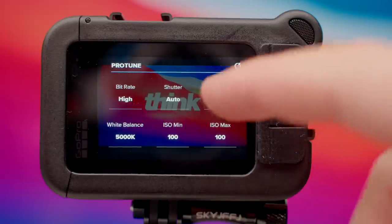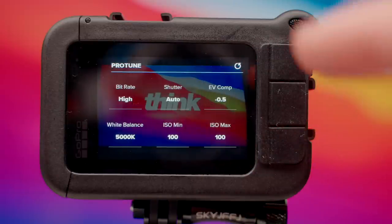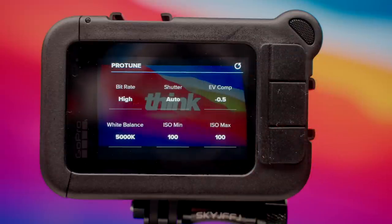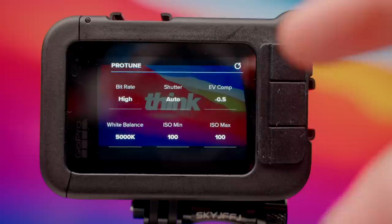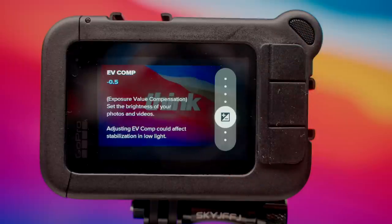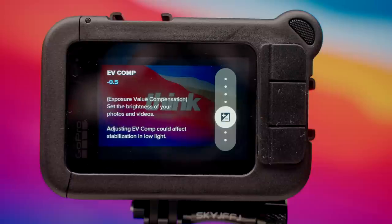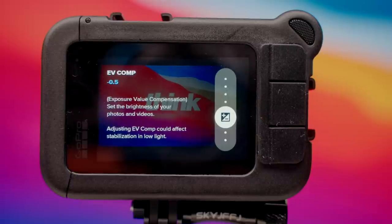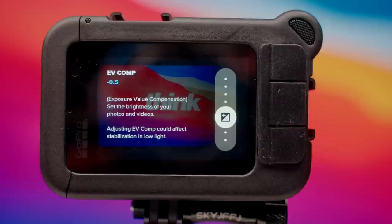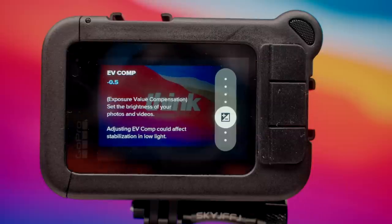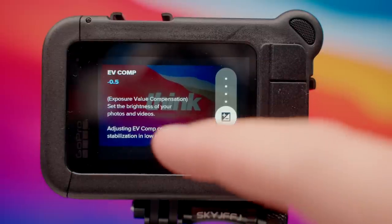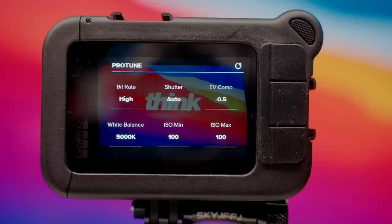If your shutter speed is at 1/48, your EV comp won't allow you to adjust settings. However, if your shutter speed is on auto, go to EV comp and I like to turn this down to negative 0.5, because sometimes at zero it can be a little too bright, and I'd rather increase brightness in post than try to recover clipped images, which is impossible to do. I'm gonna show you a very easy way to change this to get the correct exposure for your shot in a second.